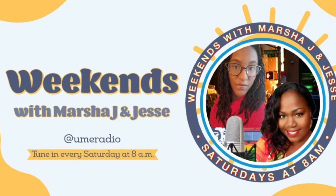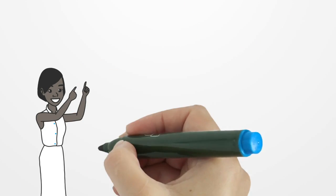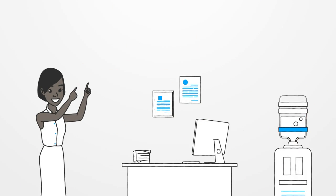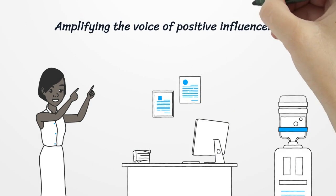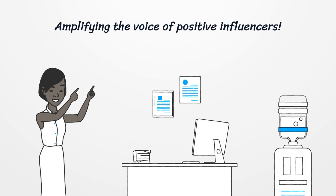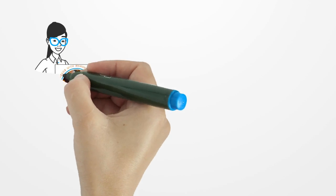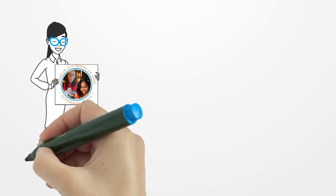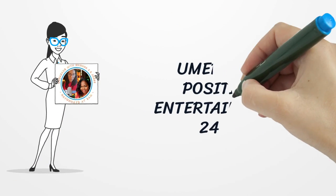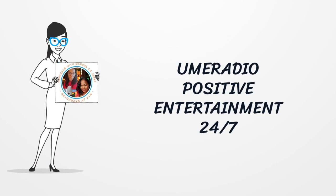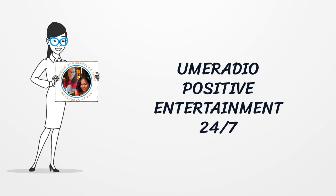with Marsha J and Jessie, amplifying the voice of positive influencers. UME Radio, positive entertainment 24/7. Subscribe on YouTube and click the notification bell. Be well.